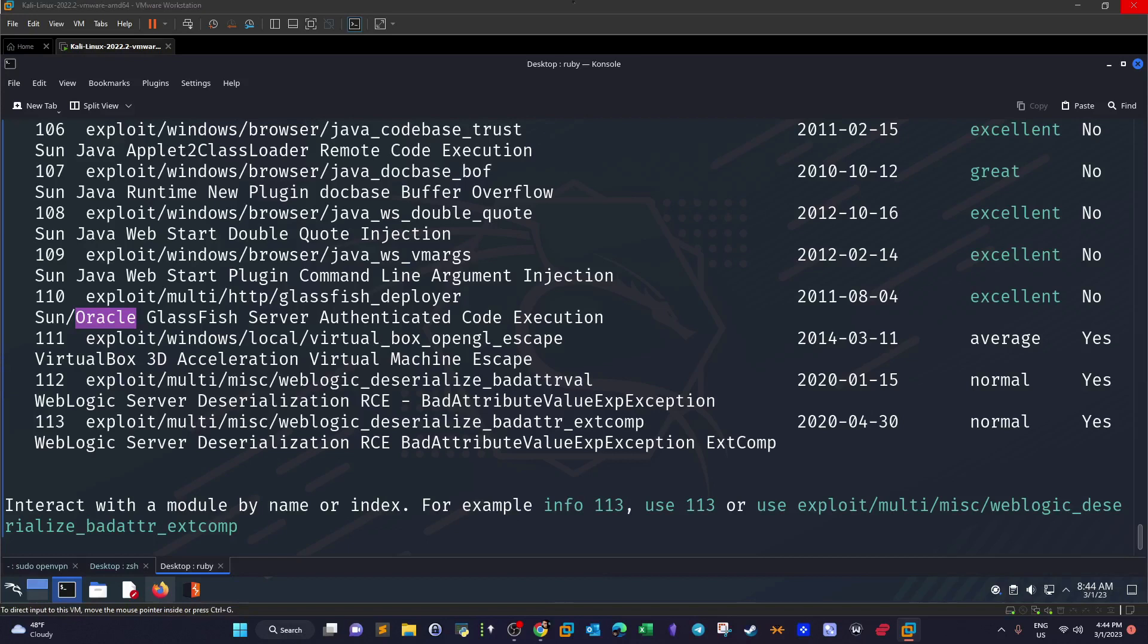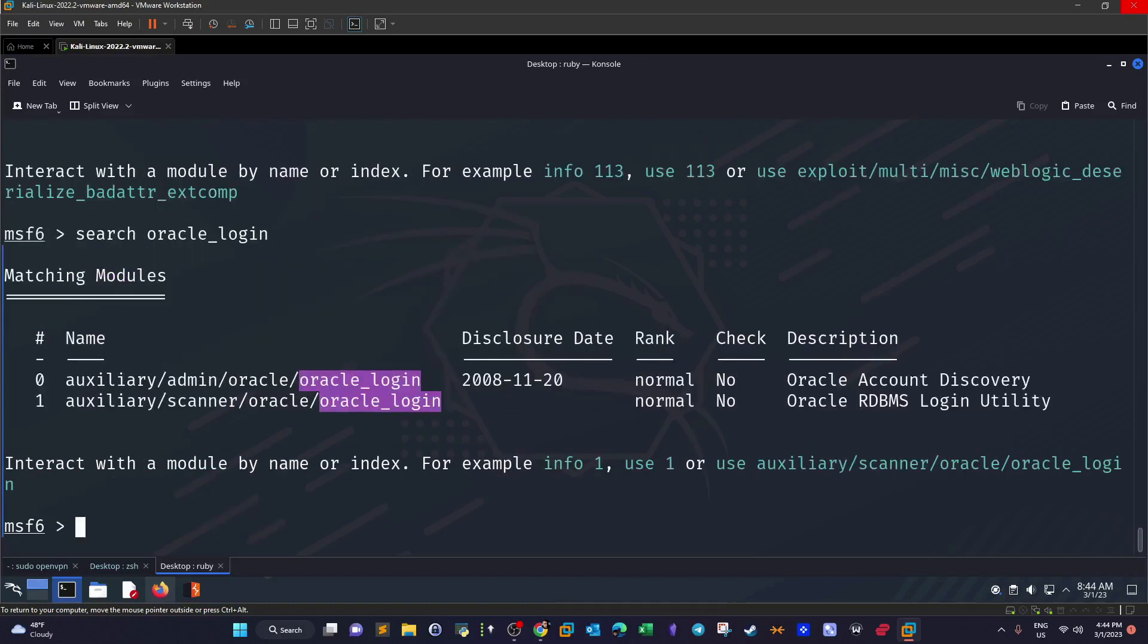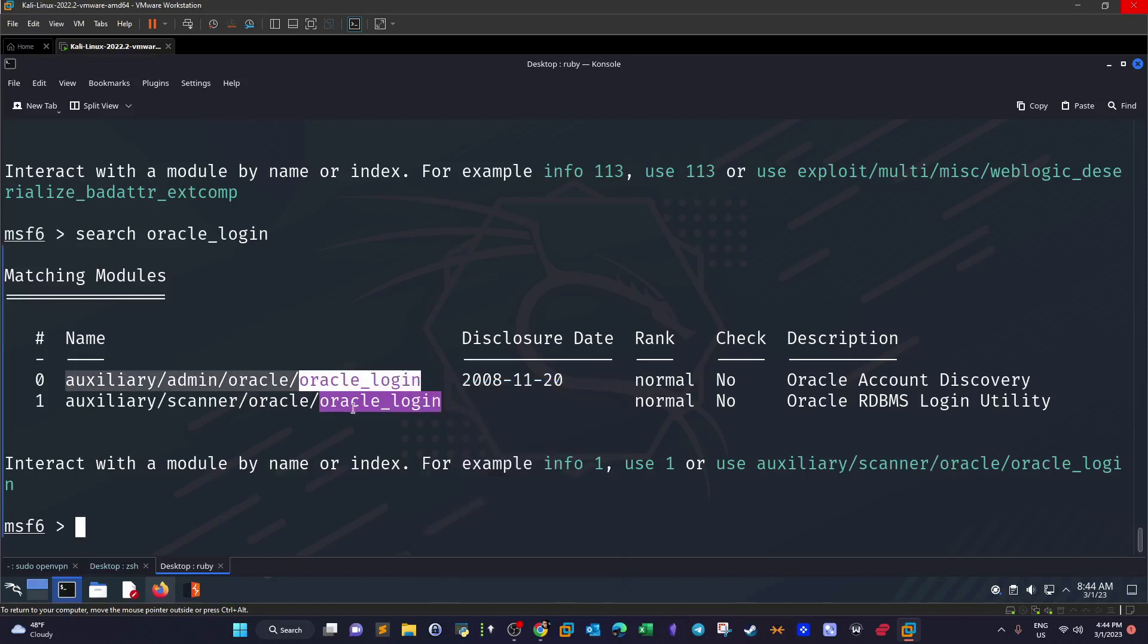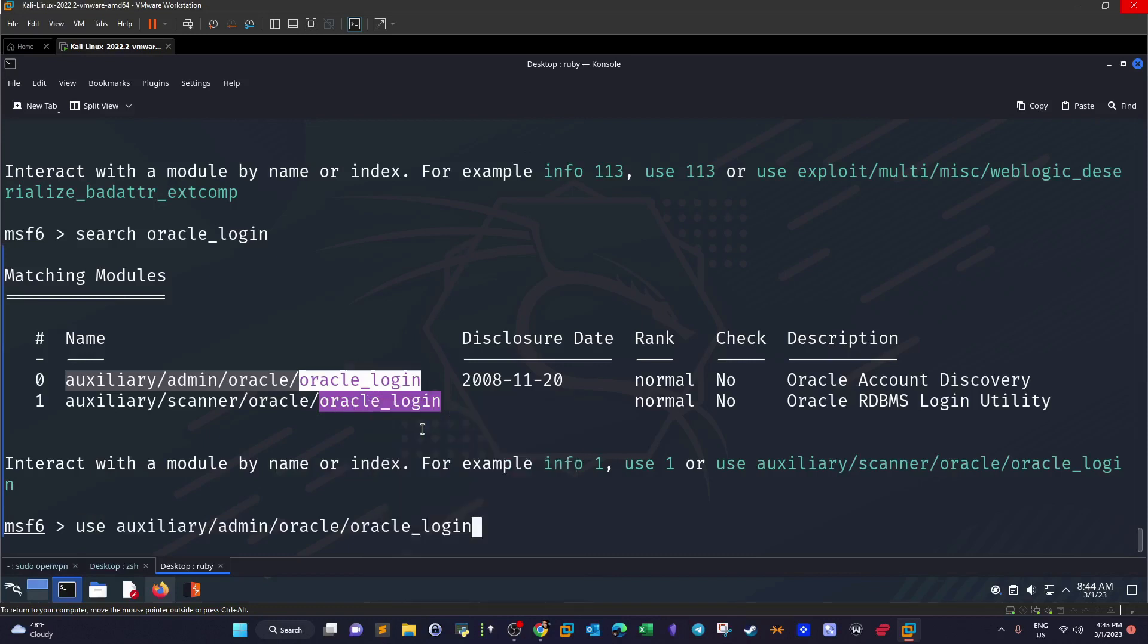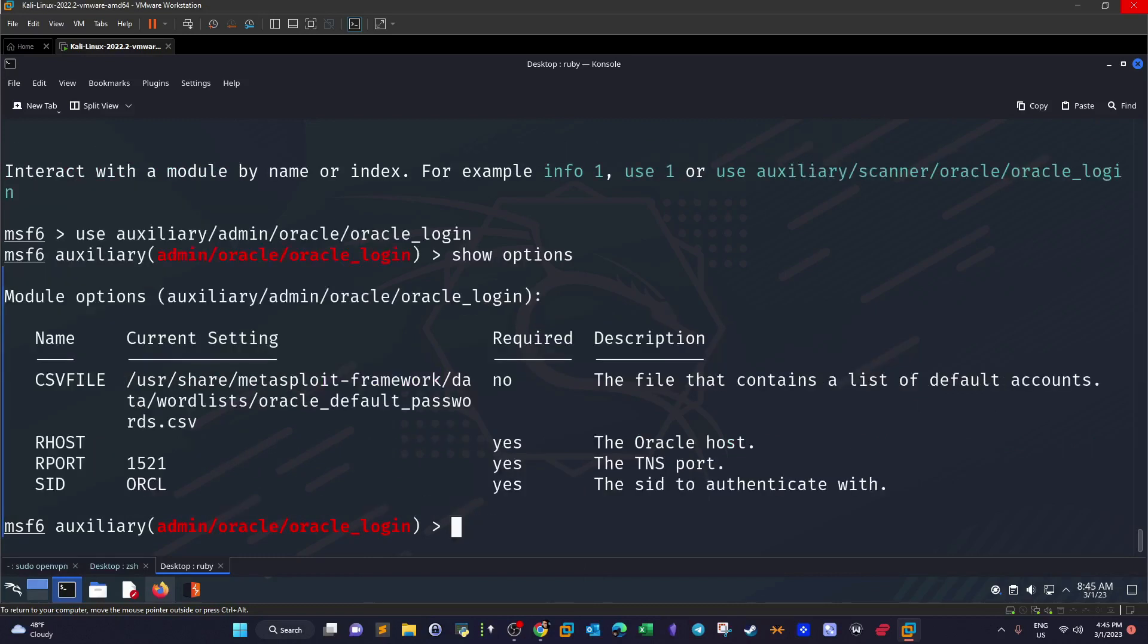Looking for oracle_admin. If there is no admin maybe we can search for oracle_login, and we have got two. We will use this one. This module requires the knowledge of the SID we have just extracted. Use the module and show options. As you can see here we have our host is required and the SID is required.